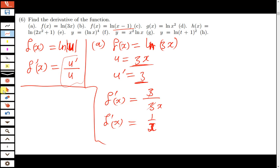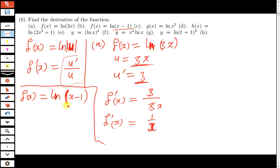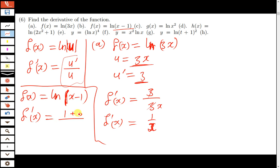The next question: f(x) is equal to the natural log of (x minus 1). We do the same — differentiate what is in the brackets and divide by the original function. The derivative of x gives 1, and the derivative of 1 gives 0, so we get 1. Dividing by the original function (x minus 1) gives f prime of x equals 1 over (x minus 1).